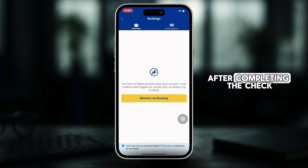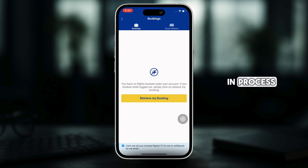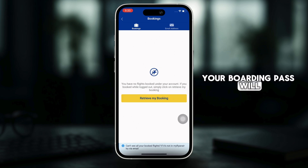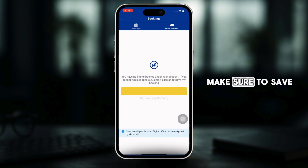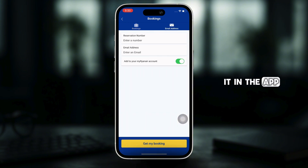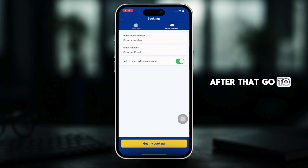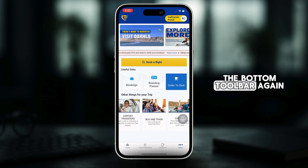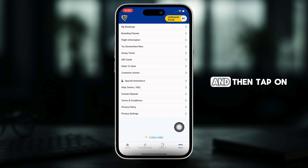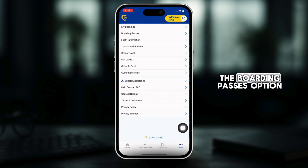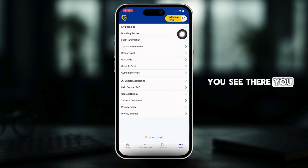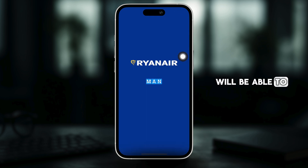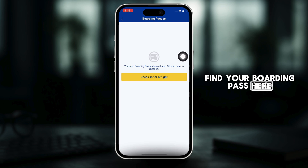After completing the check-in process, your boarding pass will be displayed. Make sure to save it in the app. After that, go to the more section from the bottom toolbar again and then tap on the boarding passes option you see there. You will be able to find your boarding pass here.